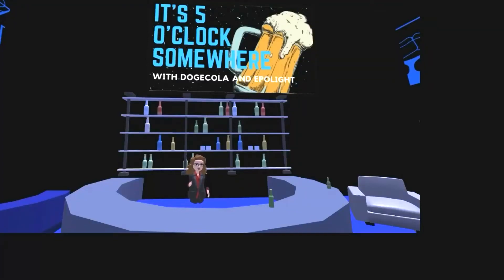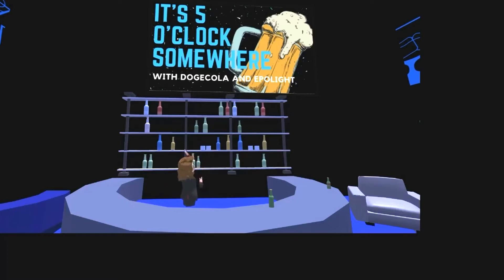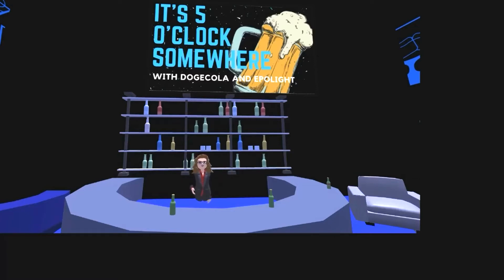Hello everybody, this is Epilite LaValle, where good things appear out of nowhere. We hope you enjoy the comedic stylings of today's show on It's 5 O'Clock Somewhere with Doge, Cola, and Epilite, featuring Sergius and Aquarius. We hope you enjoy.